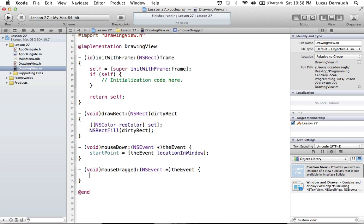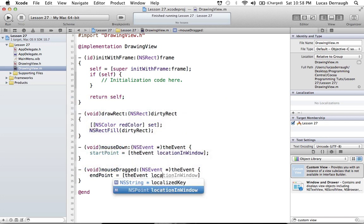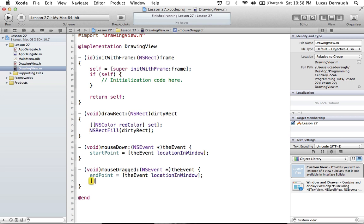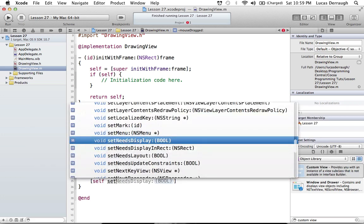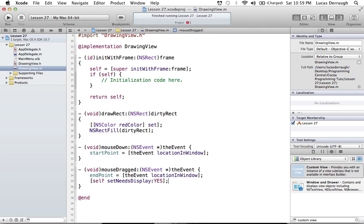We want to retrieve specifically where we clicked in the view. I'm going to show you the wrong way first, because it's easier to explain. We get the startPoint using the event's locationInWindow. For mouseDragged, we do the same thing — we take the event's locationInWindow for the endPoint. The last part is we have to tell our application it needs to redraw itself. If we don't, we won't see any rectangle until we resize the window. So we say self setNeedsDisplay:YES, which tells our view to redraw itself, so drawRect will be called.